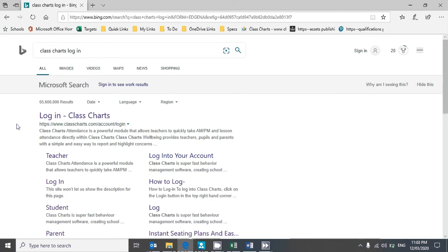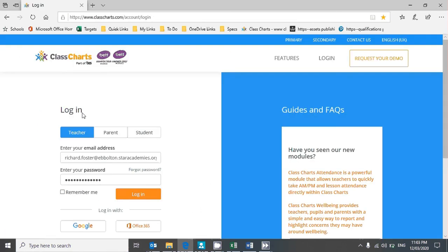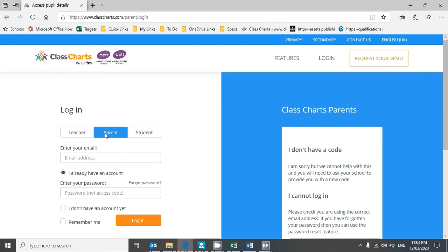Do a quick search for Class Charts login, click on the link, and if you're a parent click on Parent. If you're a student, click on Student.